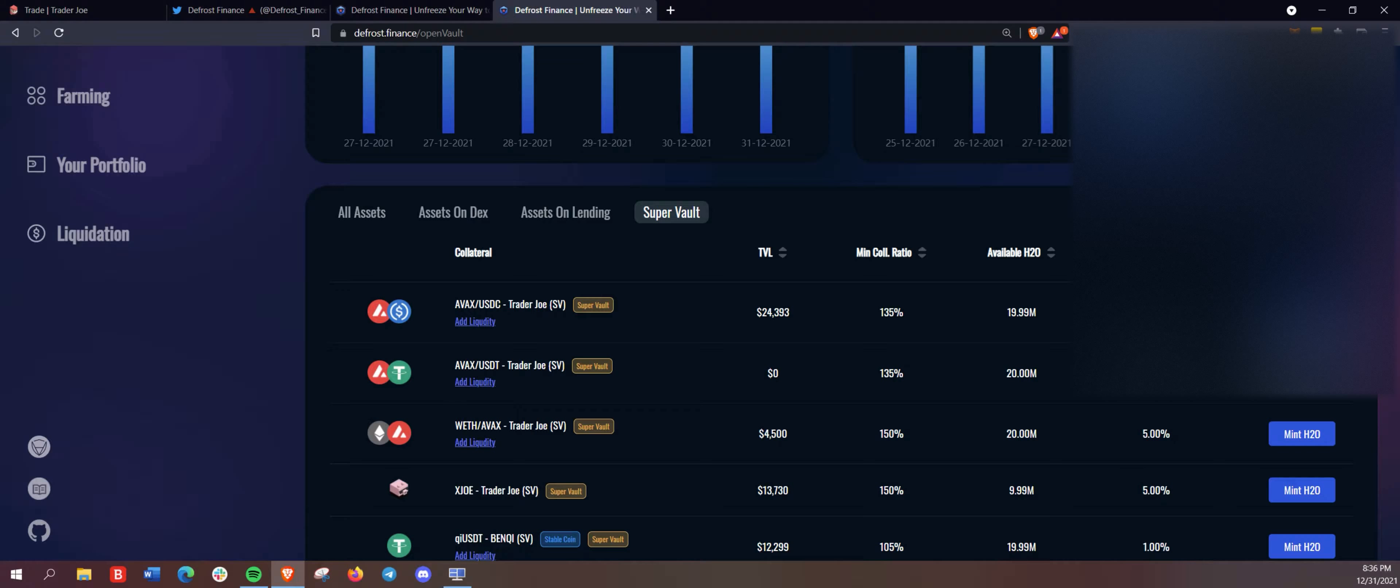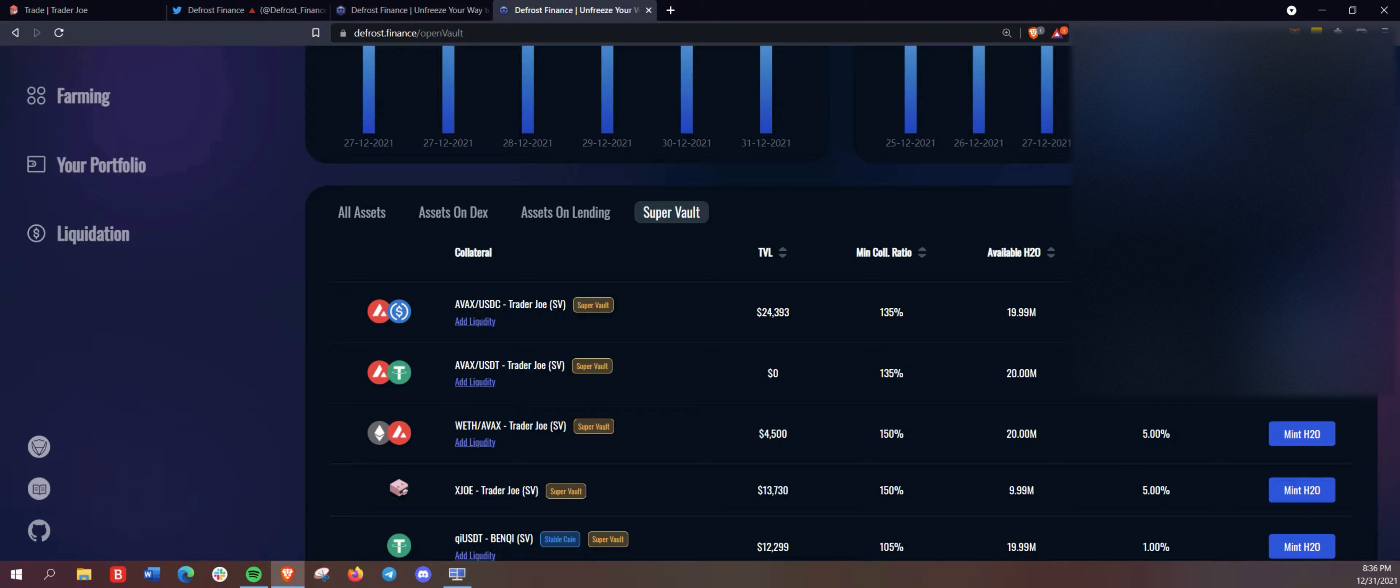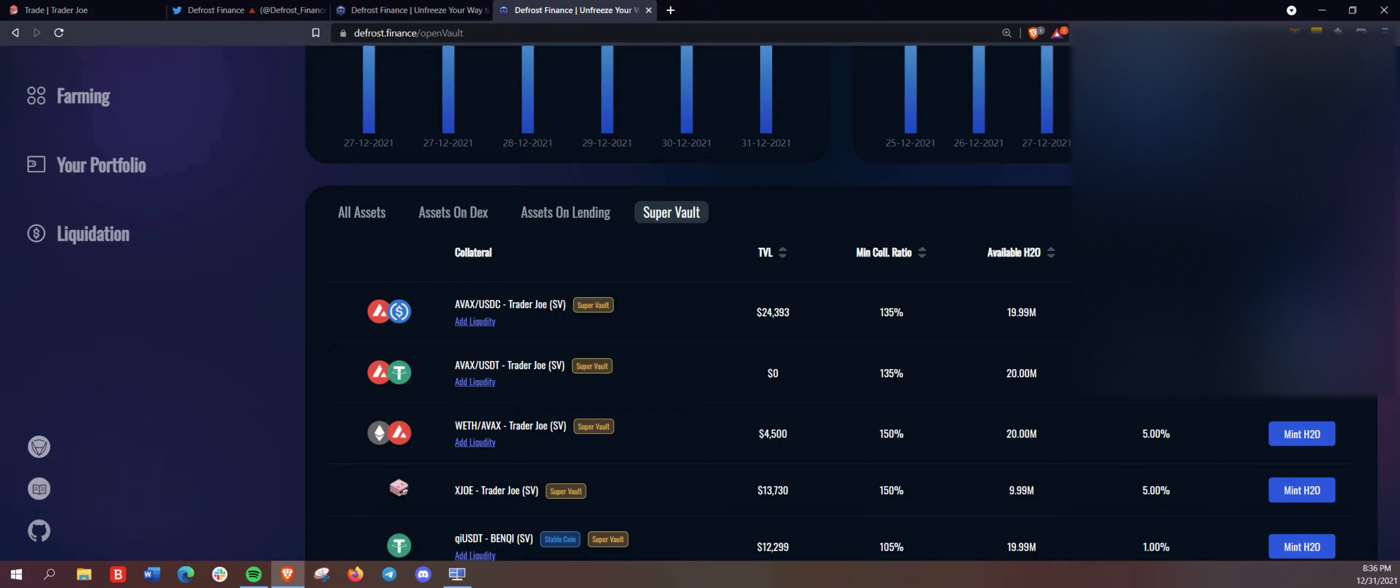your farming rewards, the available farms on Trader Joe, your super vault will be deposited in those farms and be auto compounded daily. So this is really unique here